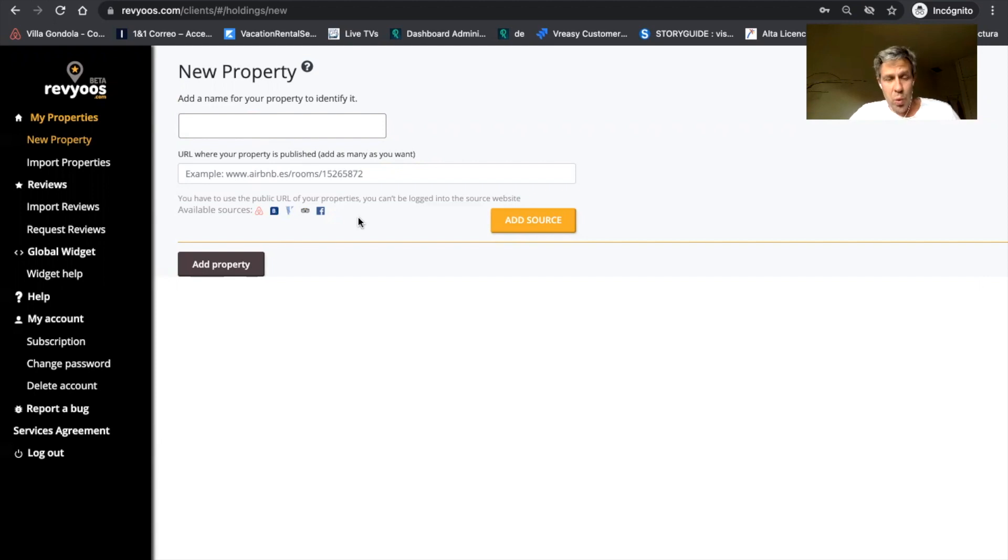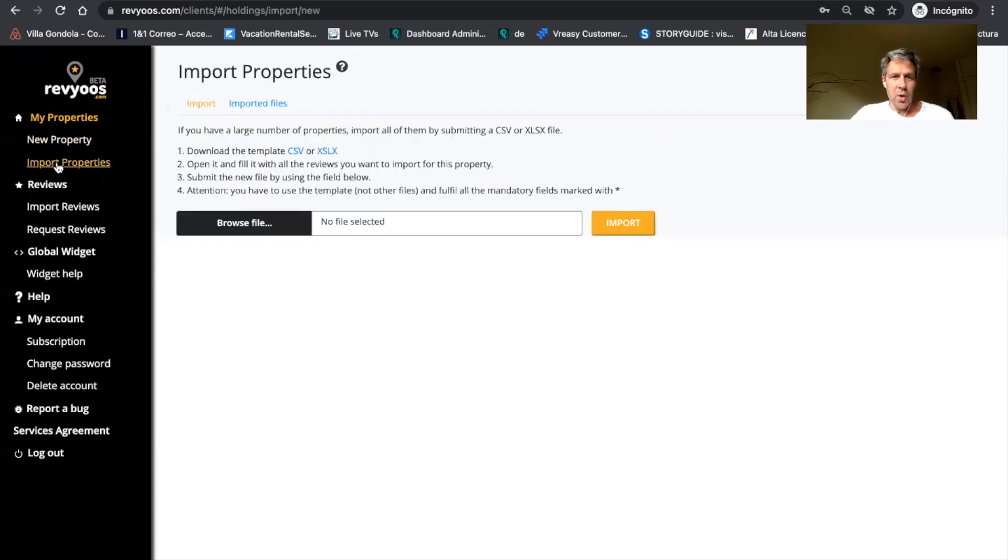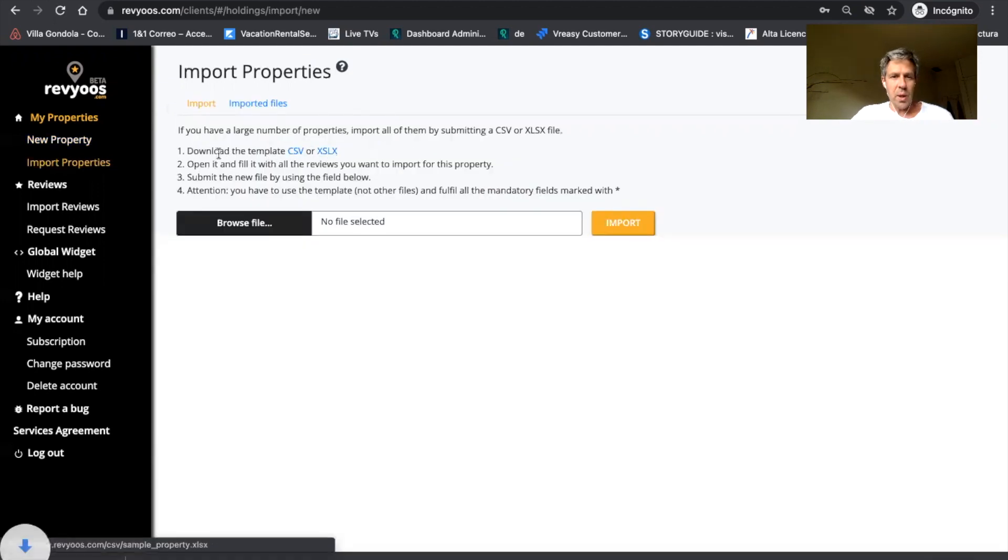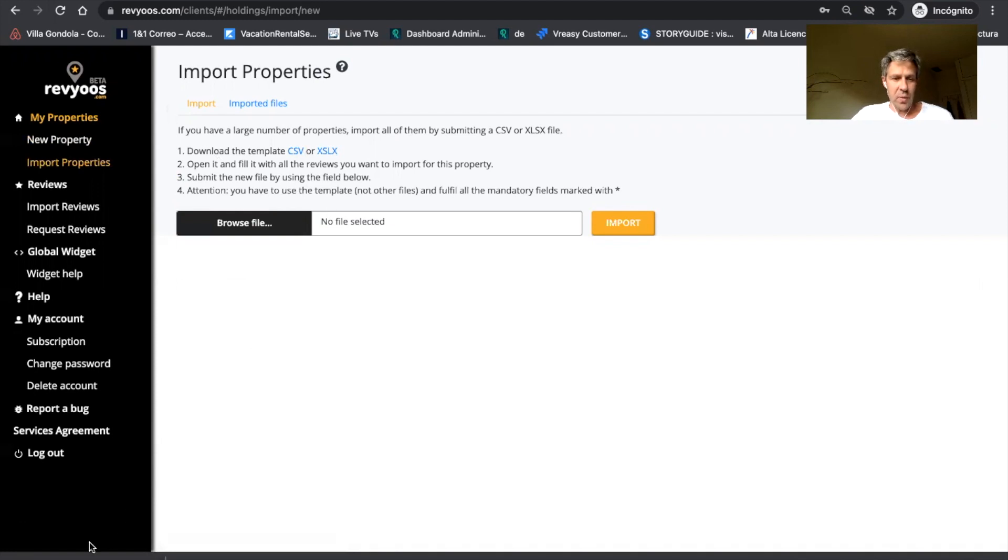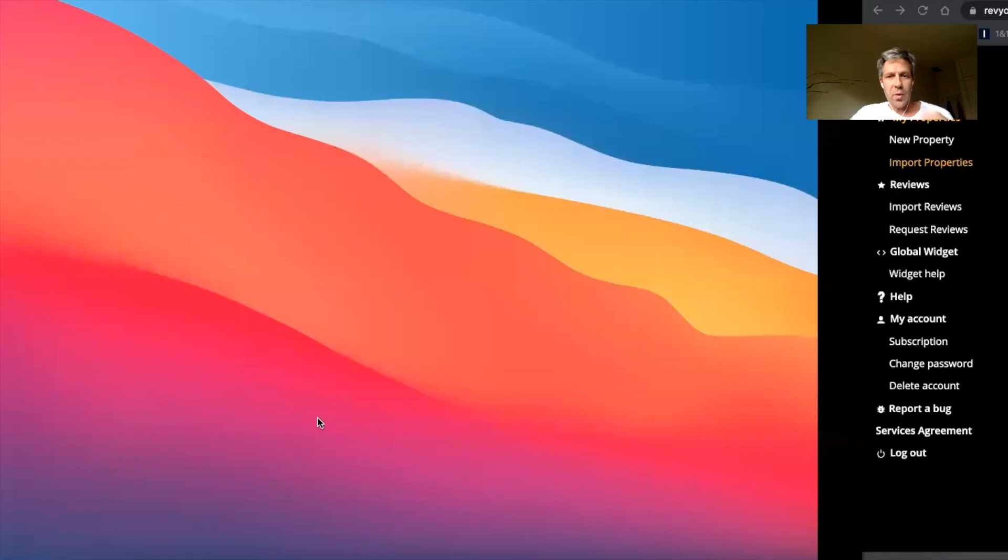We'll add more sources in the future for big property managers or if you manage many properties. You can do this in bulk, you just have to download this template, Excel template or CSV template,